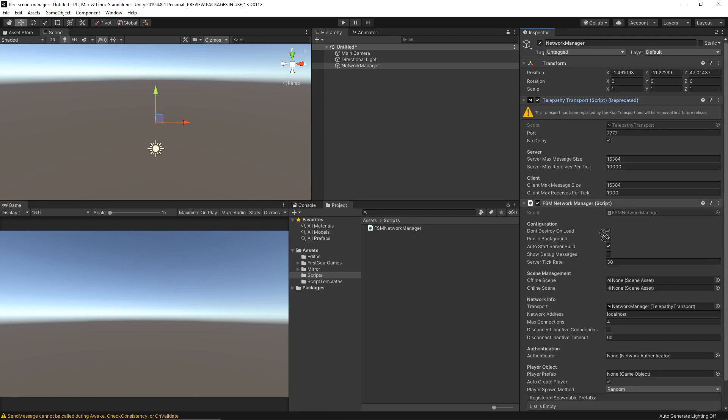Be sure to drop the transport component into the transport slot of your custom network manager as well. With all of that in place, I'm going to open FSM Network Manager.